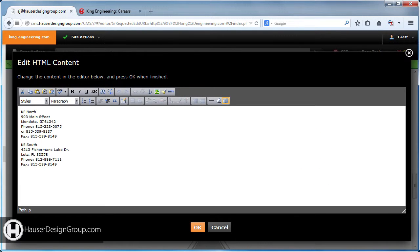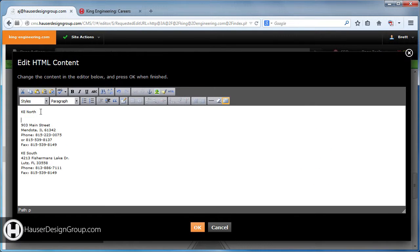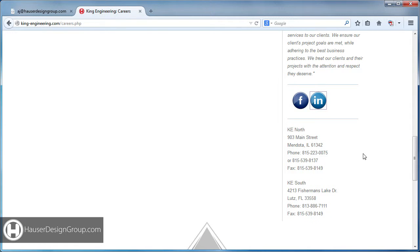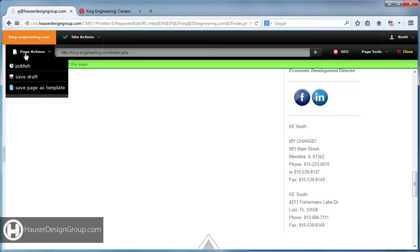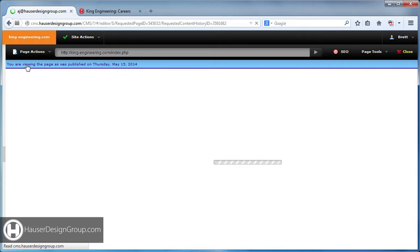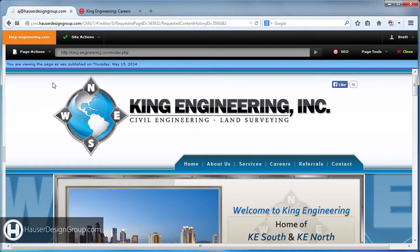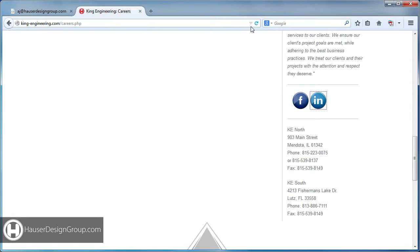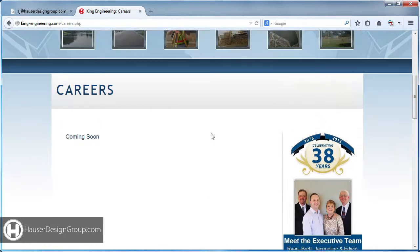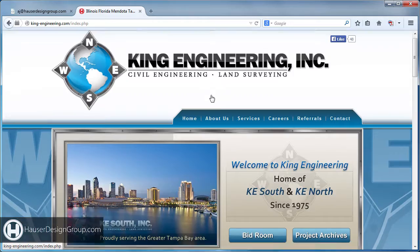So for example, let's change this and see how that works. You're going to click 'Edit' right under the name, add some text, and then click OK. Now this doesn't go live on the site until we click 'Page Actions' then 'Publish.' When we do that, it's going to put it on the server.